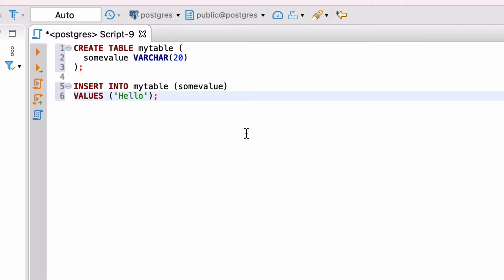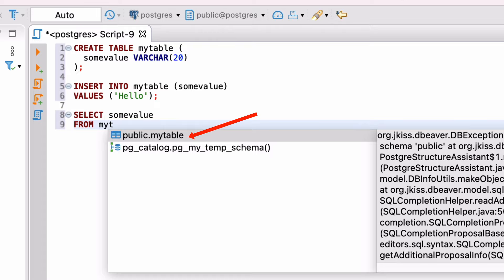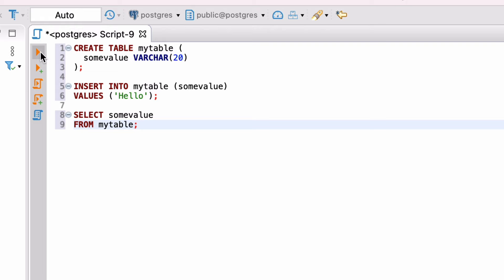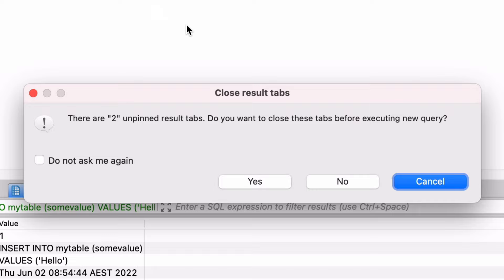We can write a quick select query here. As we're writing it, we may see the table name appear in the autocomplete list. You can press enter to select the table and add it to your query. Run this query using any of the methods we've seen so far. You may get a message like this, saying there are some unpinned result tabs, and asking if you want to close them. This is helpful if you want to keep some results. For now, we'll click yes to close those tabs.